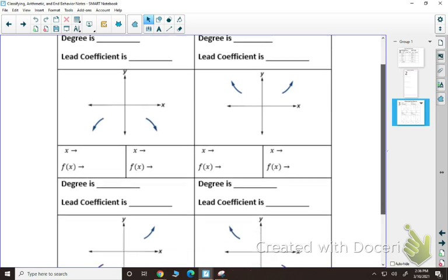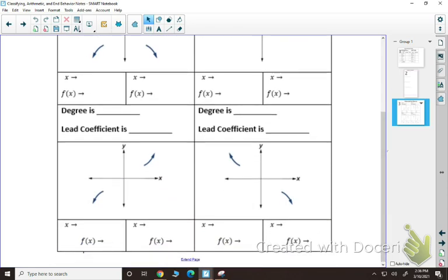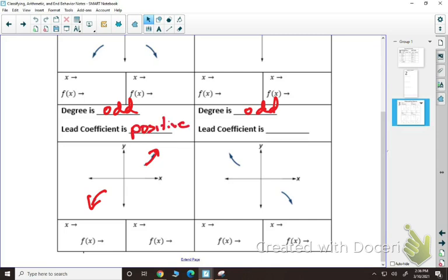Now if we look at odd degrees — this is like doing the disco, they're going different directions at each end. If it starts low and ends high, that means your lead coefficient is positive. As I look to the left, as x approaches negative infinity, the graph is going down, so f(x) approaches negative infinity. As I look to the right, as x approaches positive infinity, y is going upward, so f(x) approaches positive infinity.